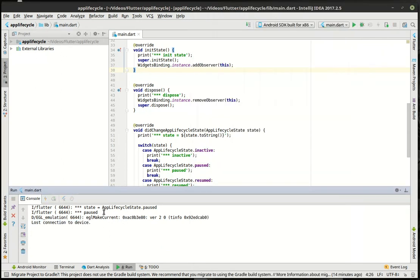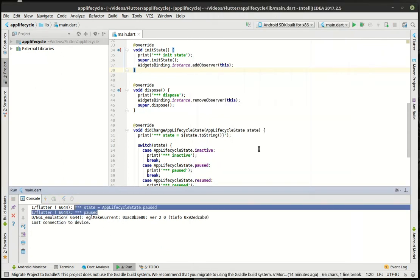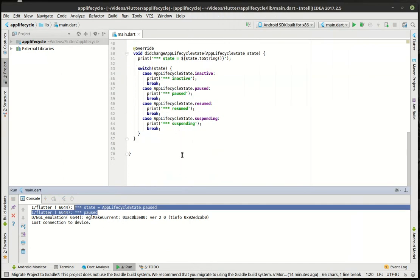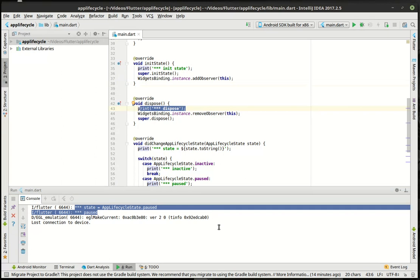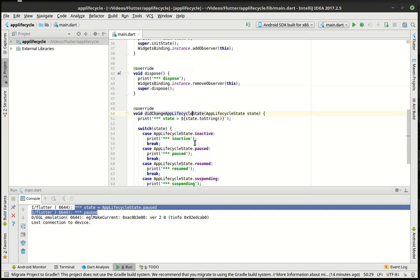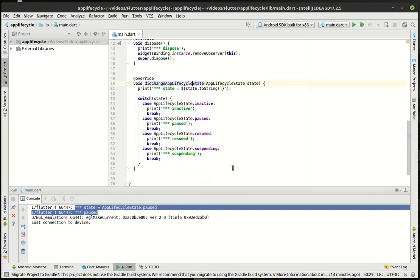And you can see how lost connection to device. But nothing actually happened. We didn't actually get it disposed there. Kind of a little disappointed in there. And it might be a bug in my code, not necessarily in Flutter itself. But it gives you a rough idea of how to actually interact with these.